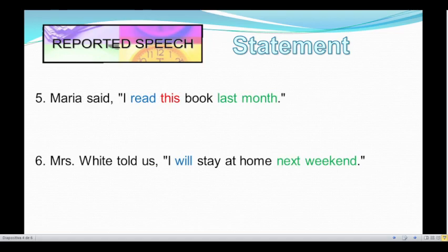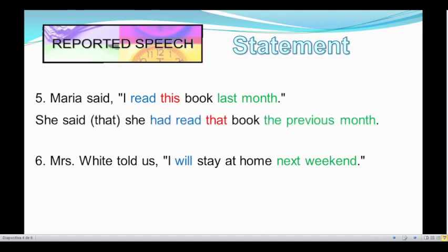Number five: Maria said, "I read this book last month." This sentence is in simple past, so we have to change it to past perfect. Then, we have the word 'this' — it is a demonstrative pronoun, so we have to change 'this' to 'that.' And finally, the time expression 'last month' — we can change it to 'the previous month' or 'the month before.' Let's see the reported speech of sentence number five. Okay, let's read it: She said that she had read that book the previous month.